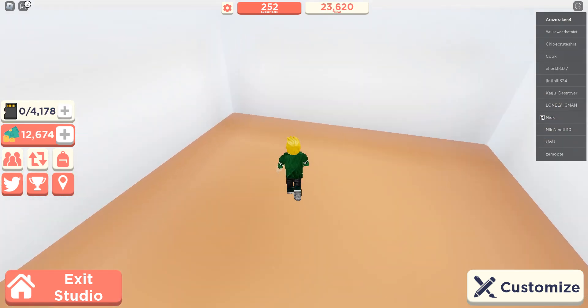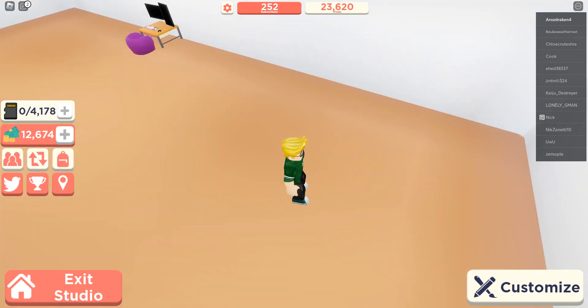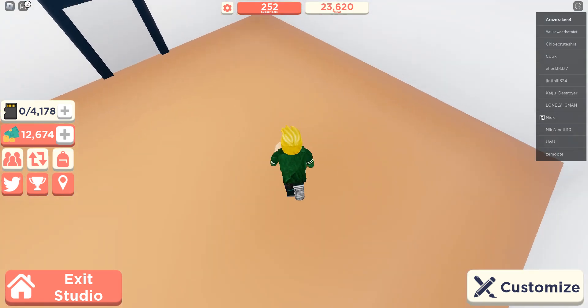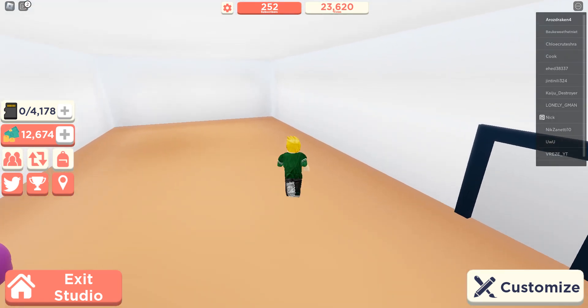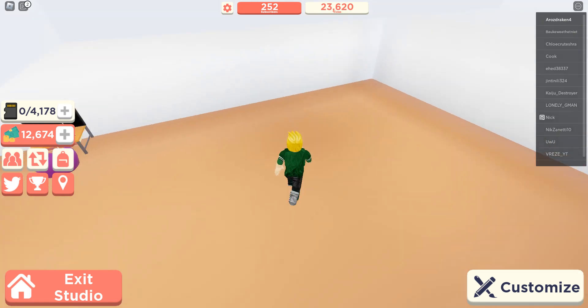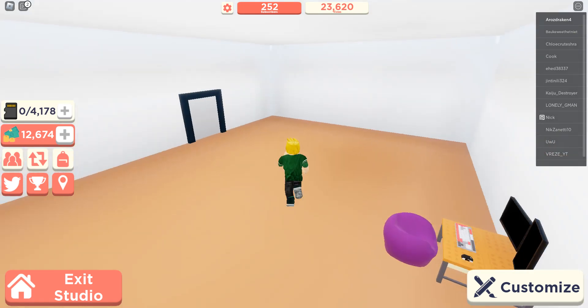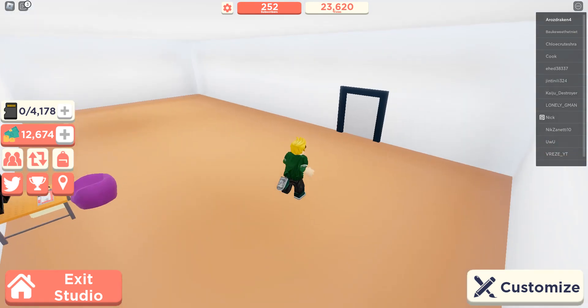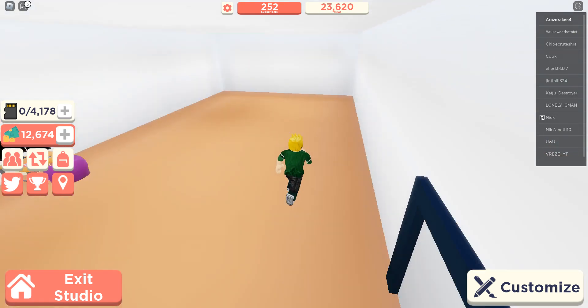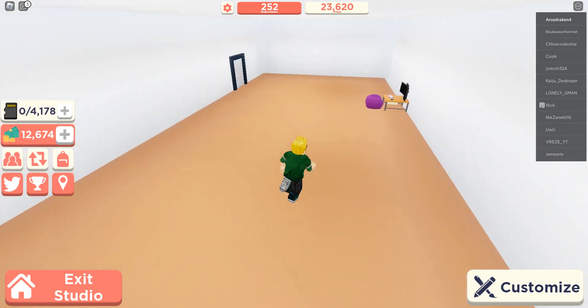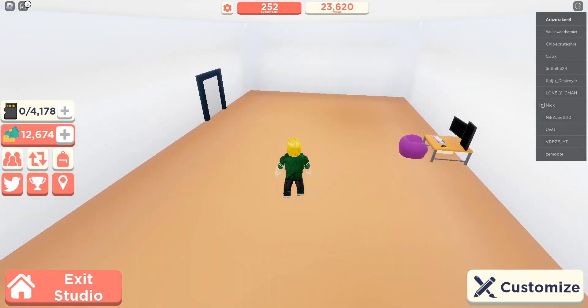So how many subscribers did we get at the very end? How many did we get? 252 subscribers and 23,620 views. Well, that's very good. So yeah, I really hope you enjoyed watching this video and I guess I'll just see you in the next video. So yeah, bye.